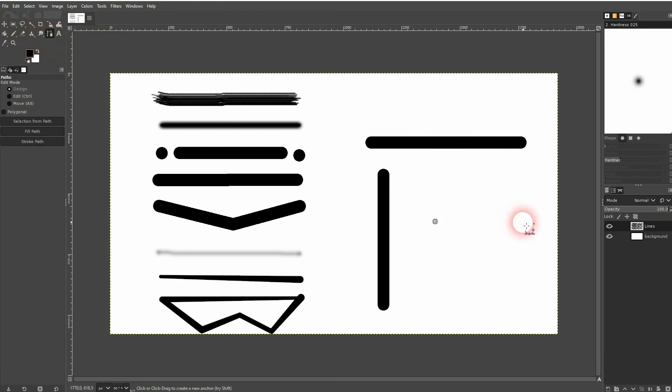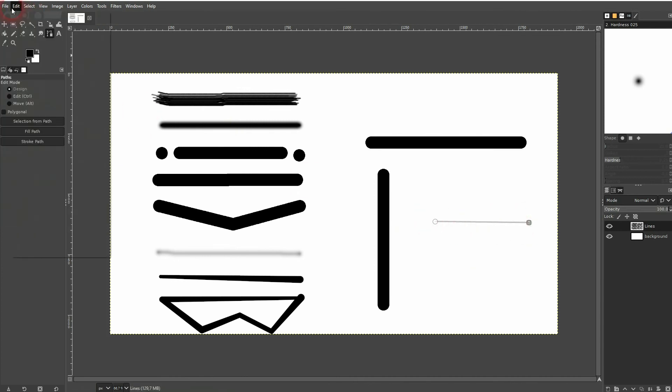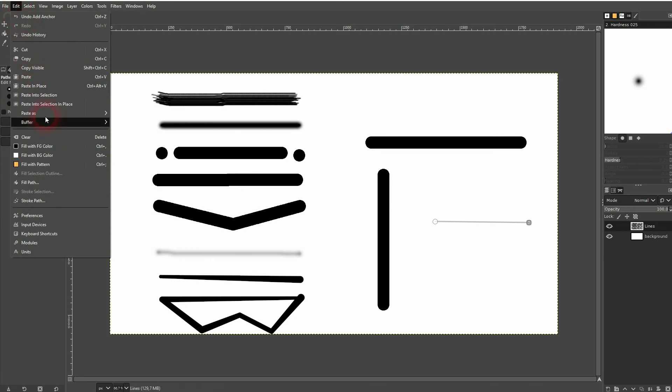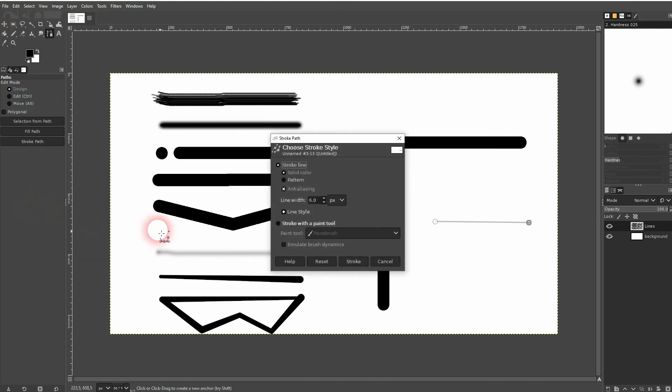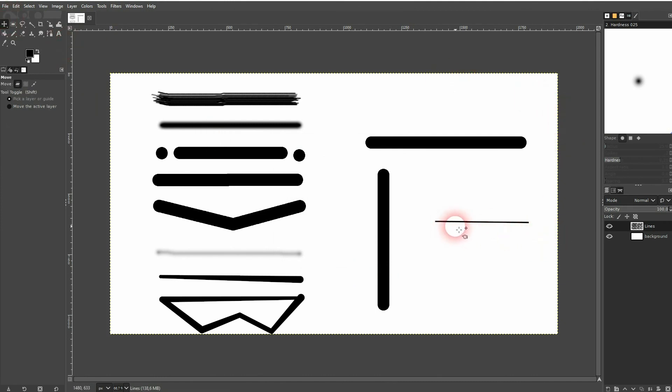Let me left-click again. It's still selected. Then I go to edit and I use stroke path. I have a line width of six and I want to have a solid color. Just confirm via stroke, and now you can see it. So this would be also a way to draw a line.